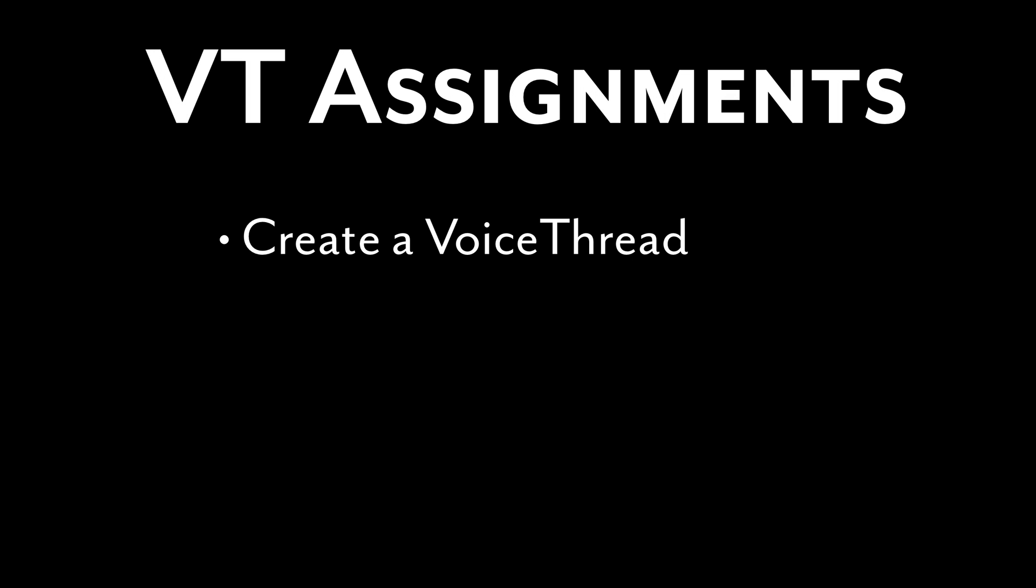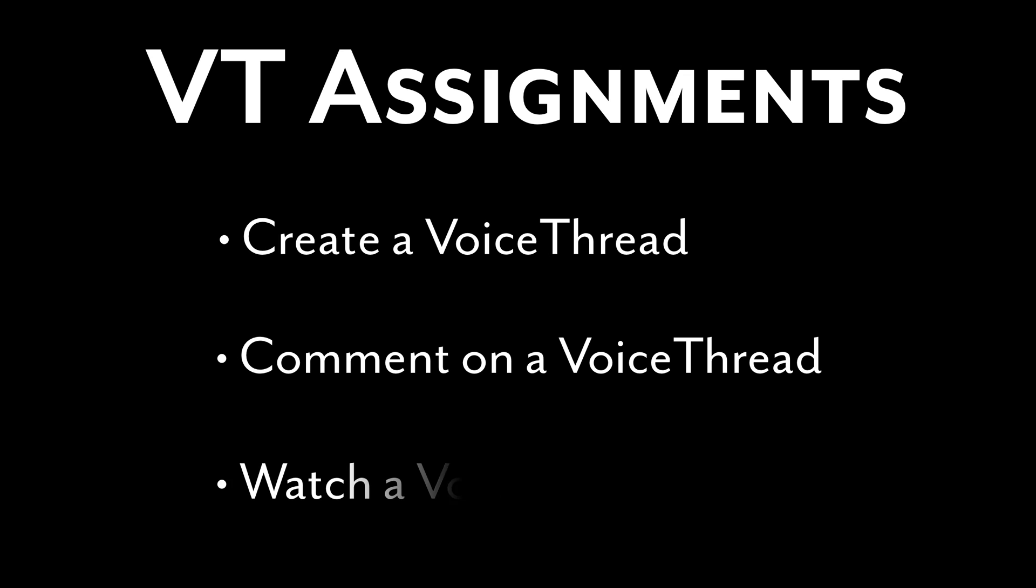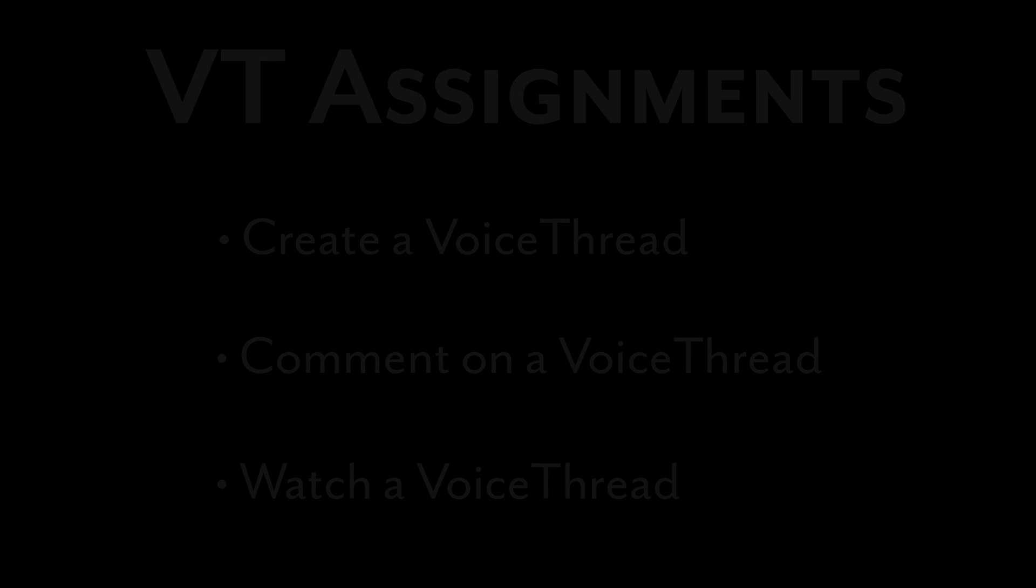A creation assignment, a commenting assignment, and a watching assignment. This tutorial will cover all three.